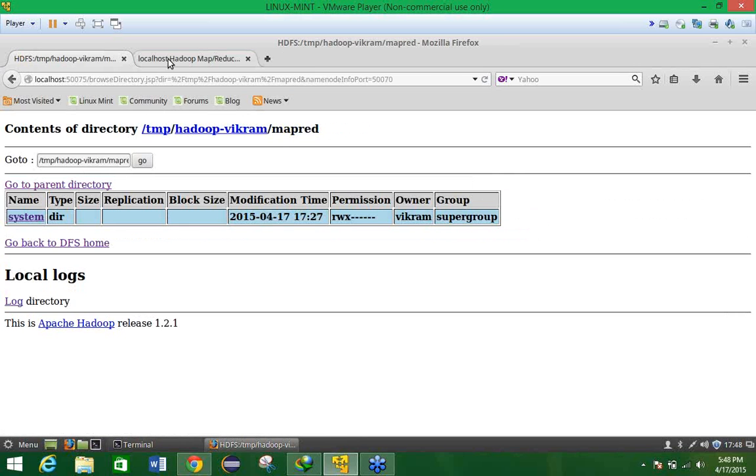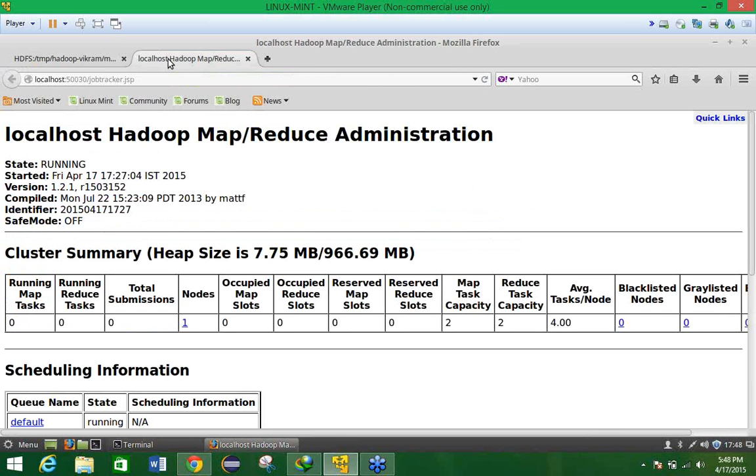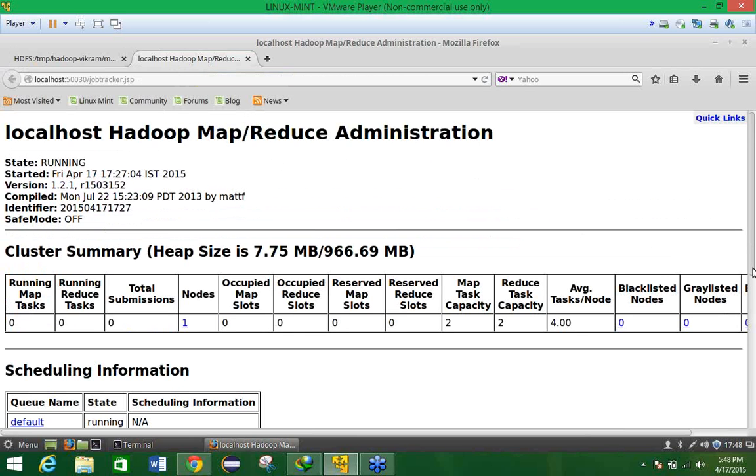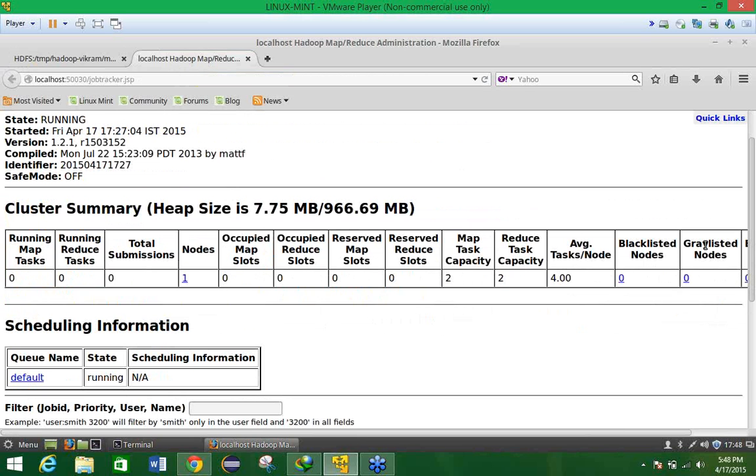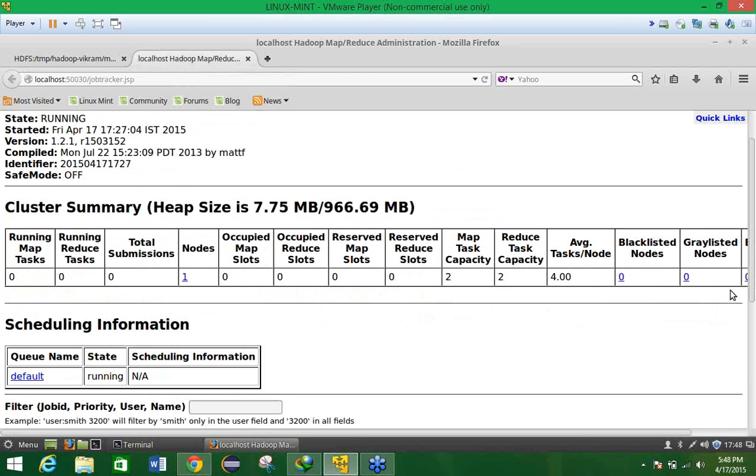Now what you have to see, you have to type the command on the browser, here is the localhost colon 50030. Again one page will open. Here what will happen, here you will be able to see what is the current running map task zero, reduce task running zero.